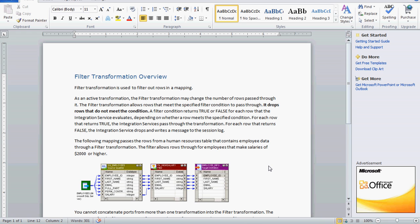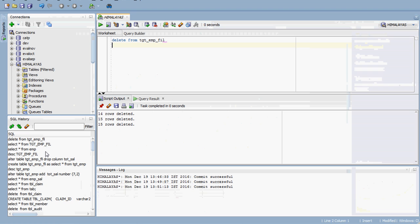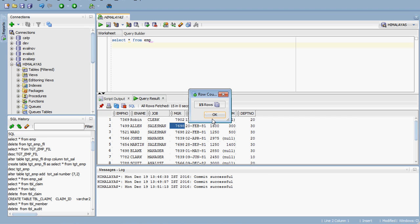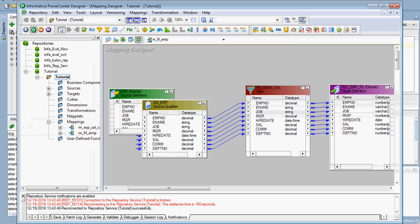We will see one small example using a human resource table that contains employee data. The source contains around 15 rows. We will see how to implement the filter transformation in the Informatica PowerCenter Designer. I assume you already know how to create source and target, so I will directly go into the filter transformation.